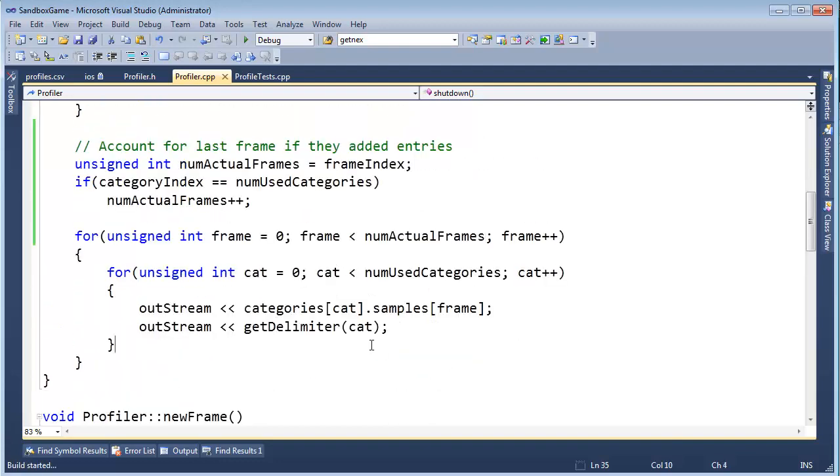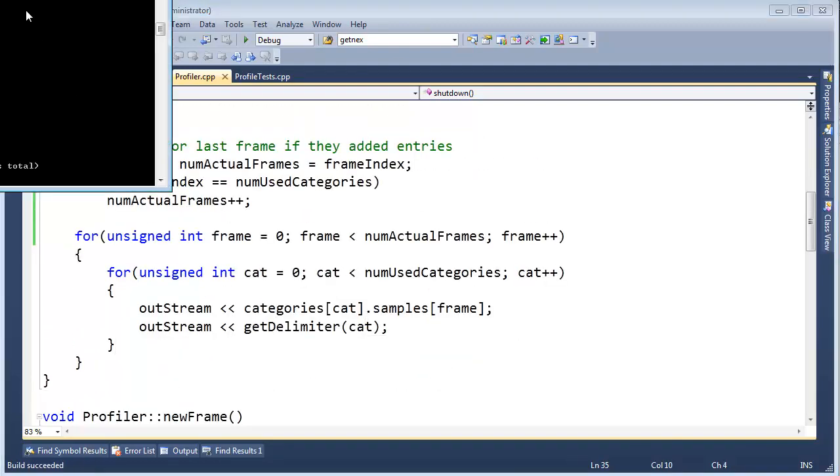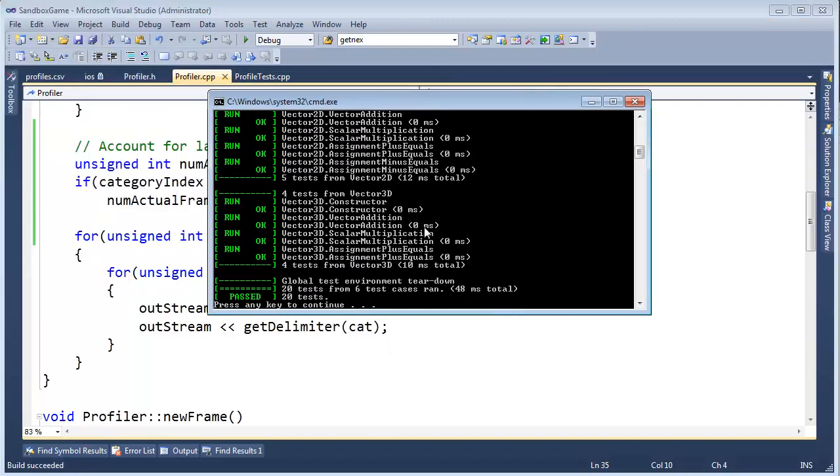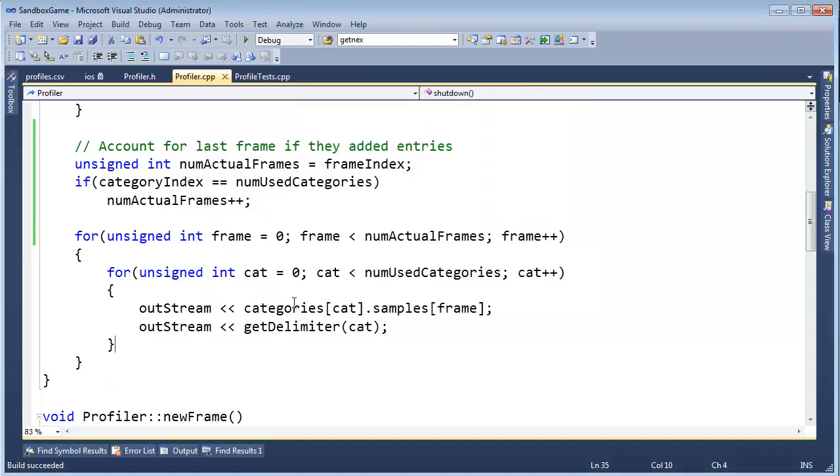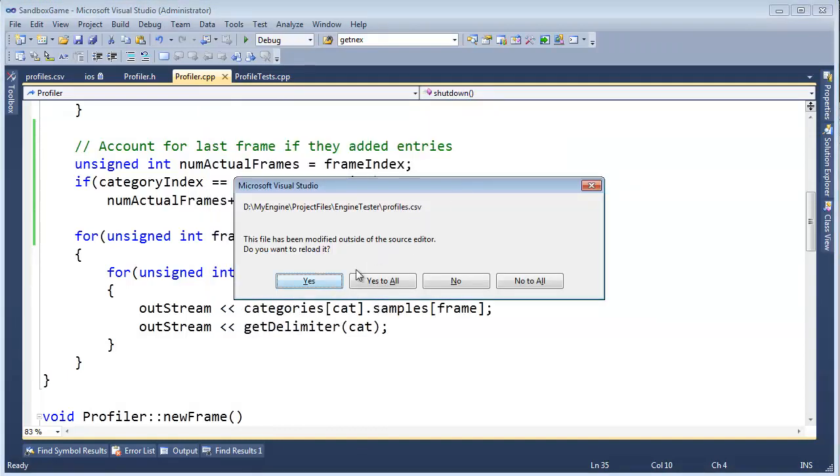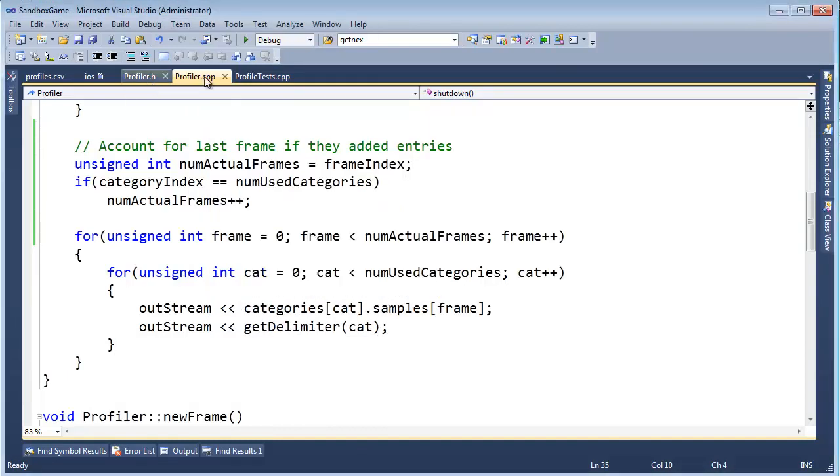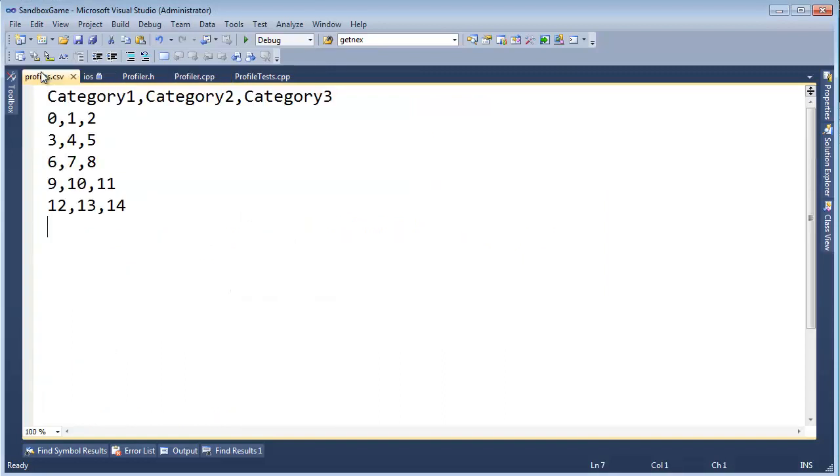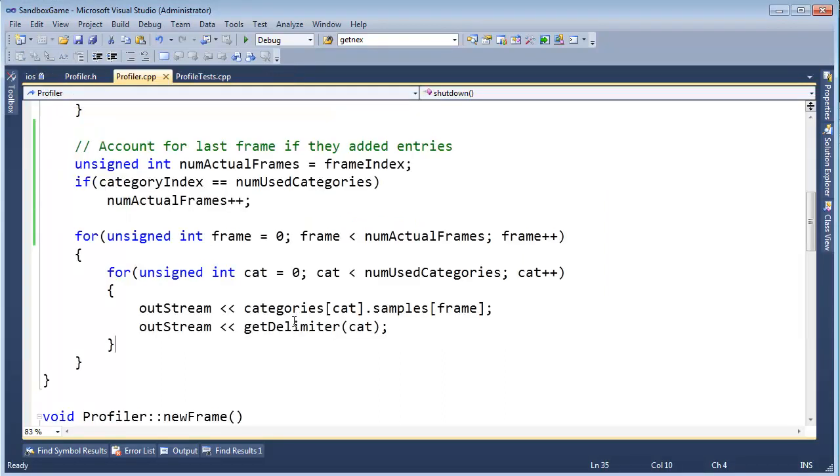And let's run, control F5. Hopefully this builds and runs and succeeds. Oh, I'm feeling so good. That's good. But I also, oh, profiles changed. Look at this. Profile. There we go. We got them all. Are you feeling good? I'm feeling good.